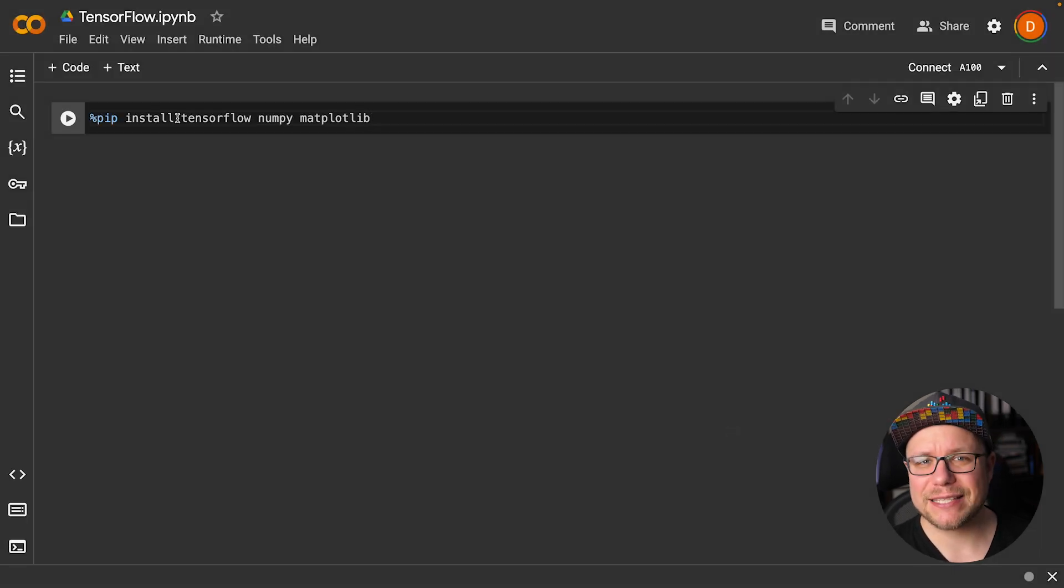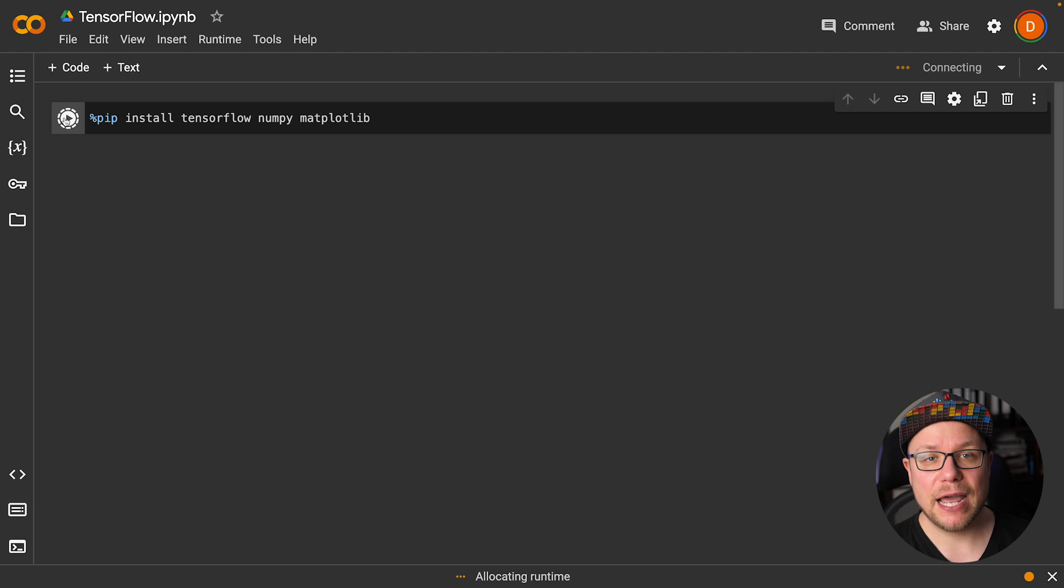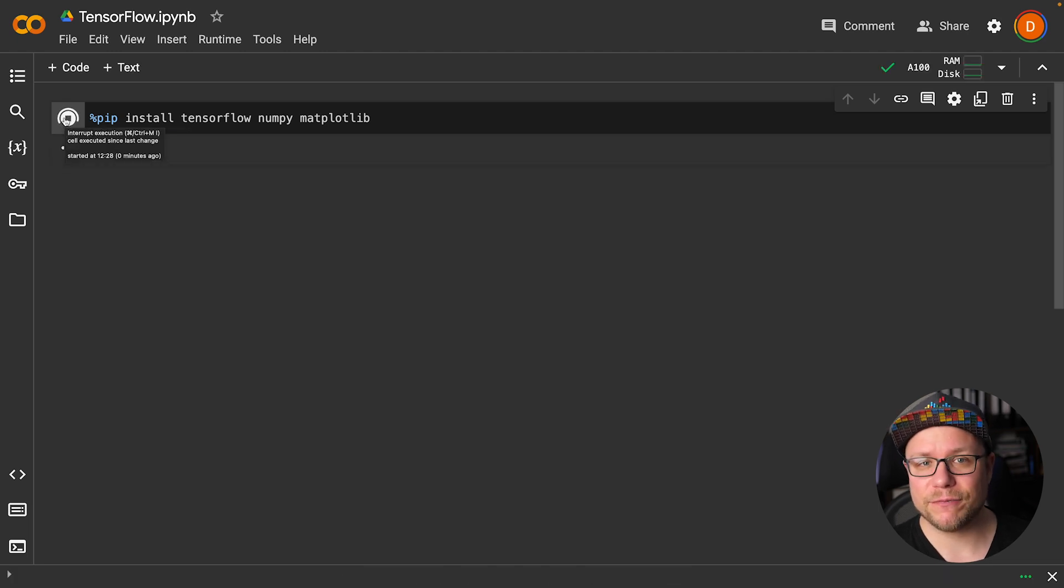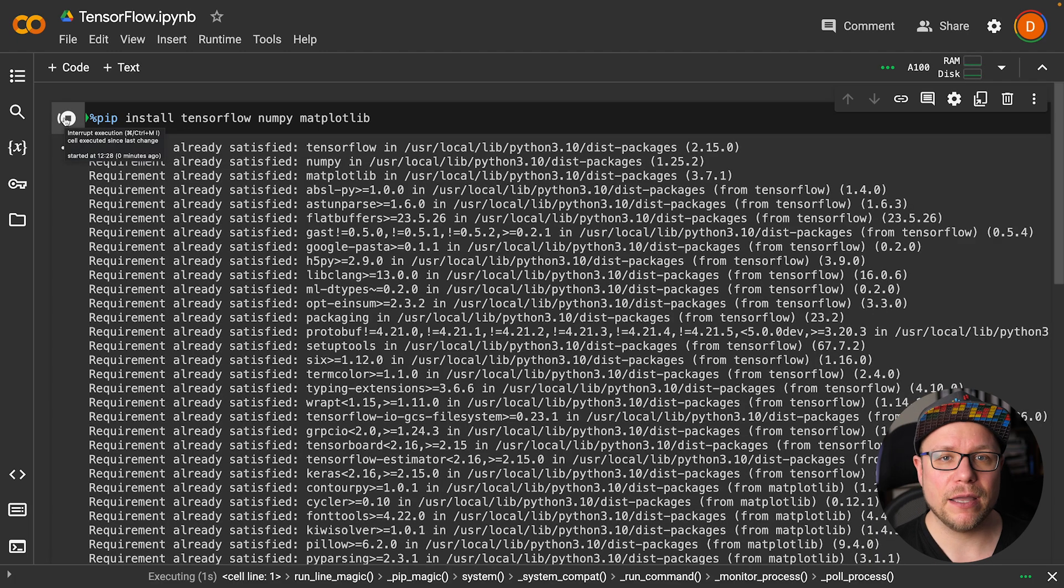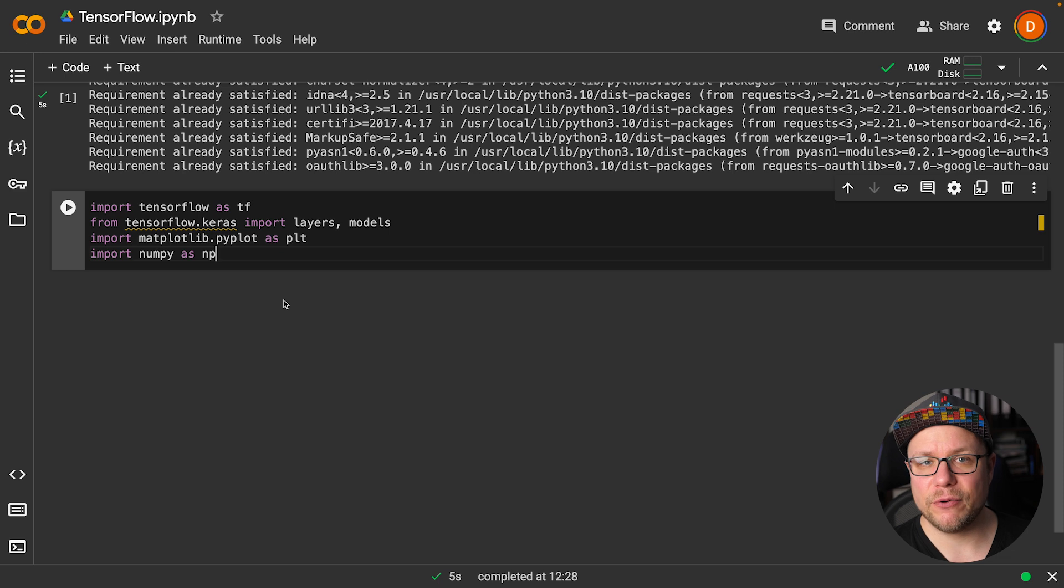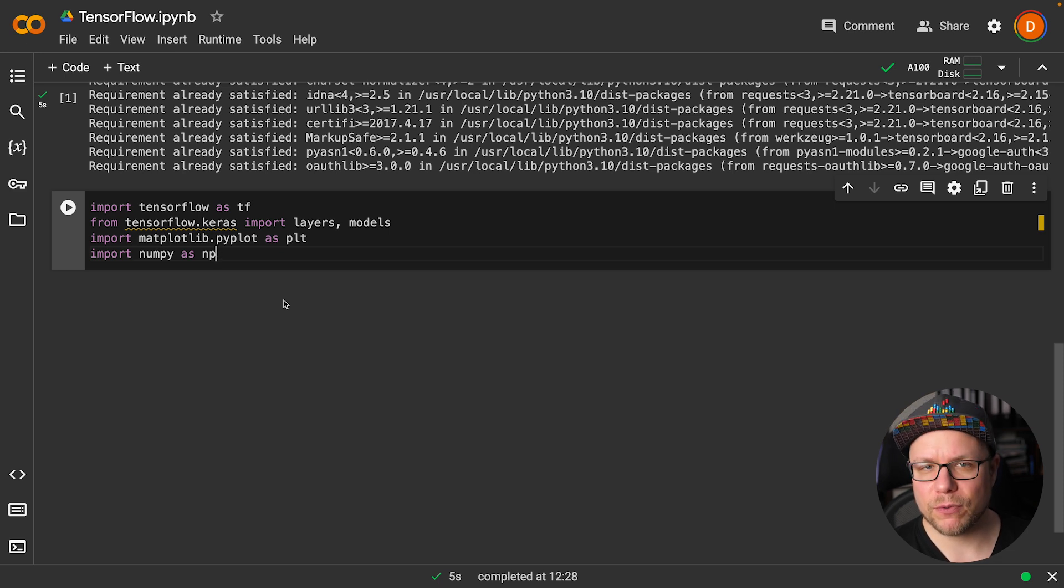To install all the necessary dependencies for this project I run pip install tensorflow numpy matplotlib. First I add all the necessary imports at the top of the notebook so I don't need to scroll around much during the video.